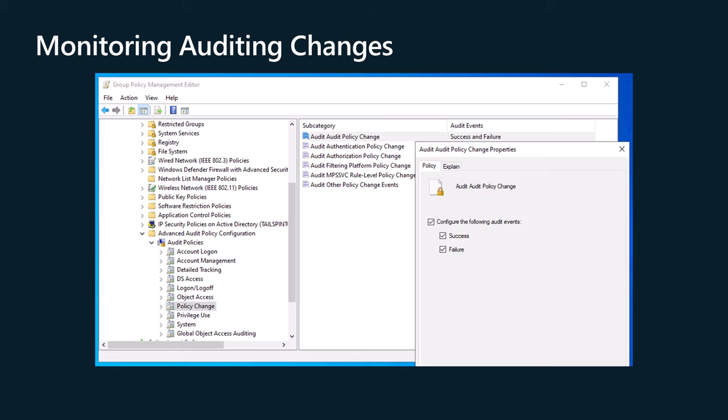Changes to security audit policies are critical security events. An attacker who is trying to gain persistence in your system wants to remove all record of them being there, and that's a lot easier if auditing isn't tracking things. You can use the Audit: Audit policy change setting to determine if the operating system generates audit events when the following types of activities take place: Permissions and audit settings on the audit policy object are changed. The system audit policy is changed. Security event sources are registered or unregistered. The user audit settings are changed. The value of Crash on audit fail is modified. Audit settings on a file or registry key are changed. A special groups list is changed.